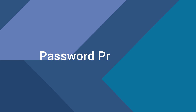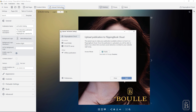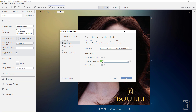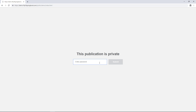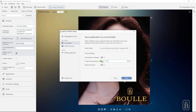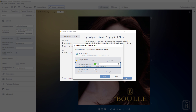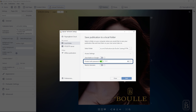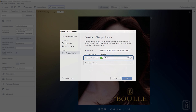Let's explore your security options, starting with password protection. To use this feature, all you need to do is enable it and type in your password. Even if someone finds a direct link to your document, they won't be able to view it without knowing the password. The process of setting it up is pretty much the same for all publication types — whether you upload your documents to FlippingBook Cloud or to a local folder, host them via SFTP or offline, your content will be safe and secure.